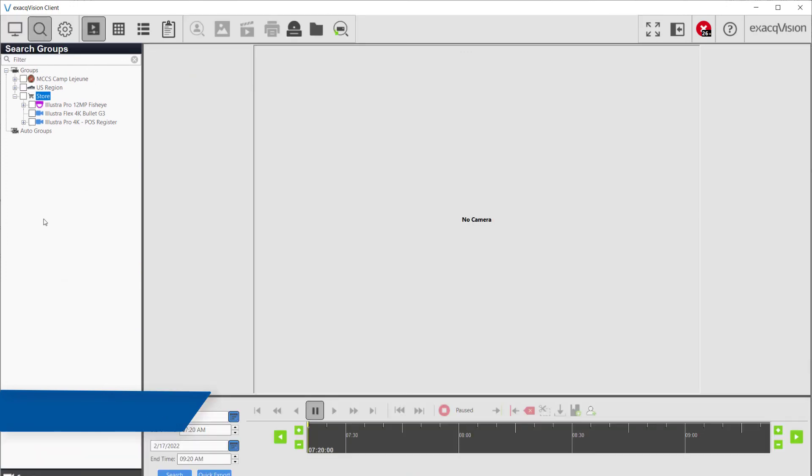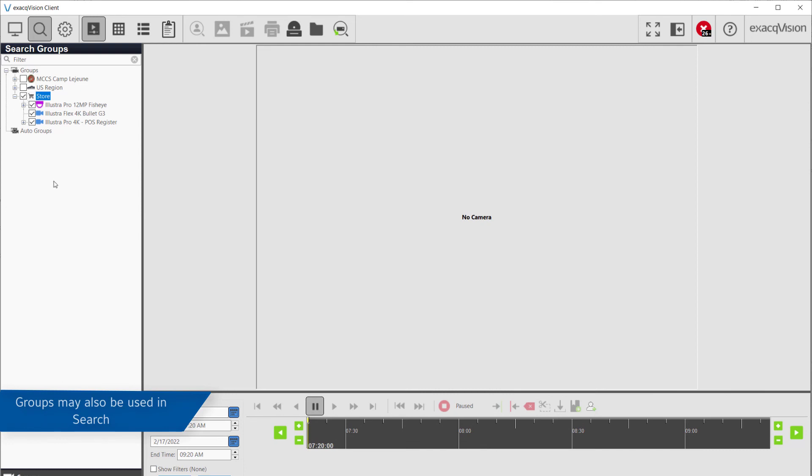You may also search by group in the search page by selecting the group instead of the individual cameras.